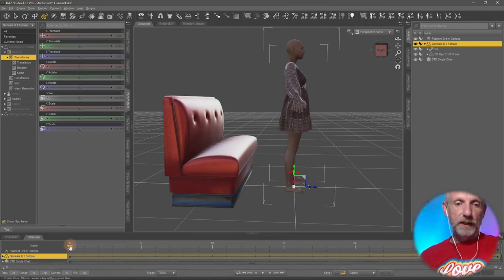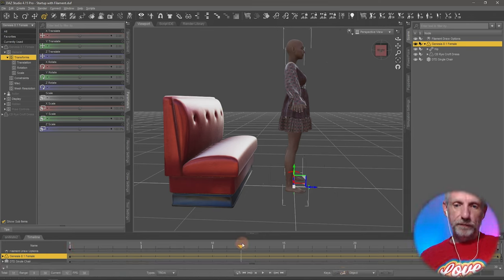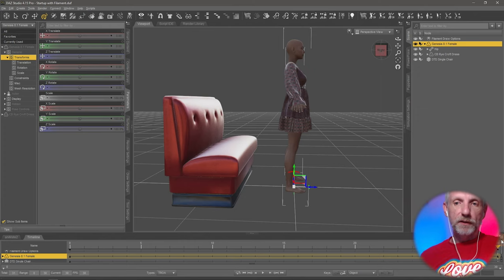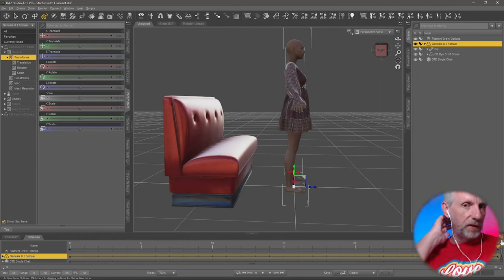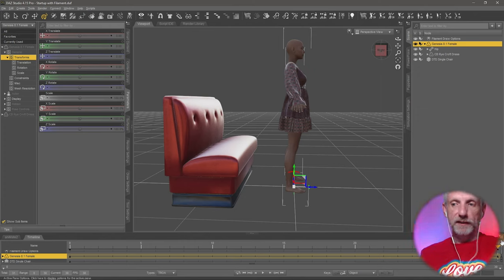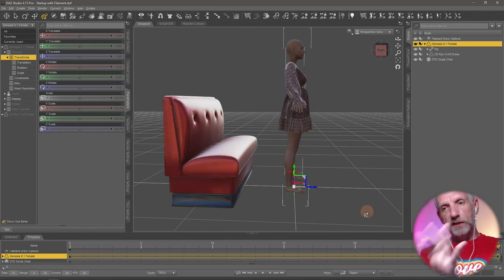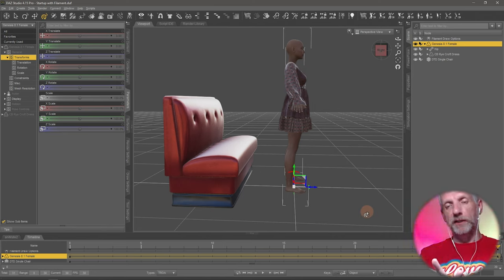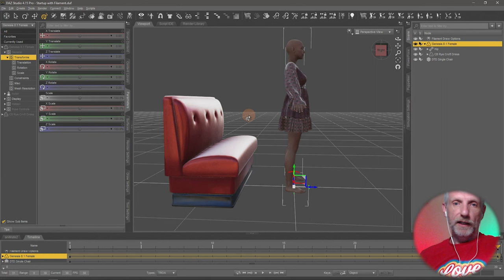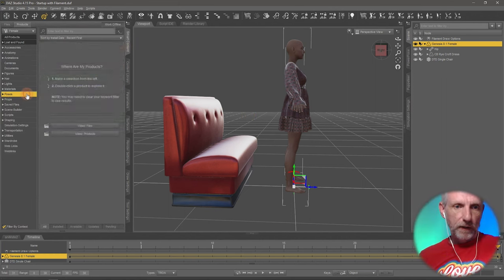Then on the last frame, whichever that is—could be 30, could be 60—we'll try 30 and if it doesn't work we'll try 60. On the last frame of your animation you want to have the sitting position.